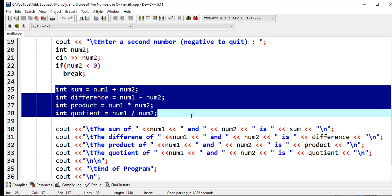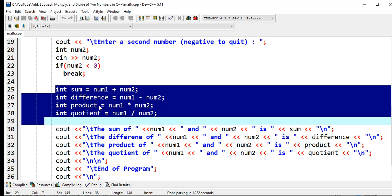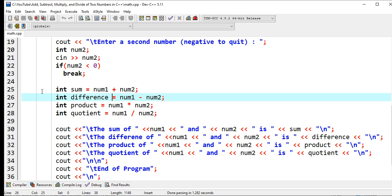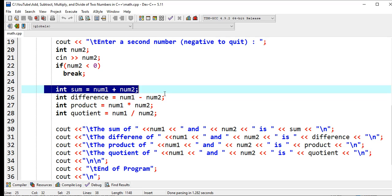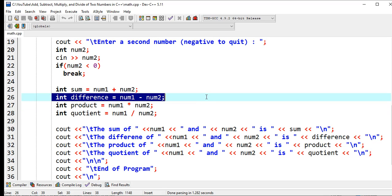In this line of code from line number 25 to 28, we do addition: sum equals num1 plus num2, int difference. Int means integer, it can only accept positive, negative,